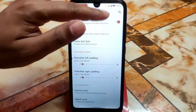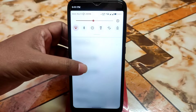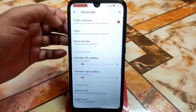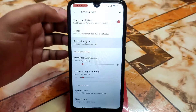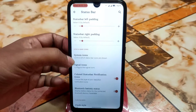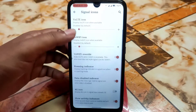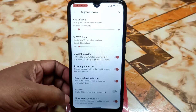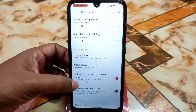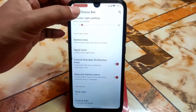Under Keep CASA — the customization hub — you get a status bar traffic indicator visible at the top of the status bar. There's also a ticker notification ticker and a status bar lyric feature you can enable. System icons and signal icons can be changed, including Wi-Fi, 4G overrides, and activity indicators.